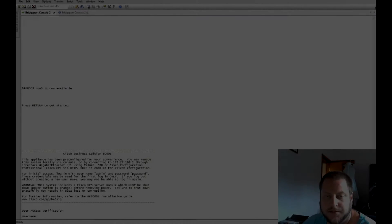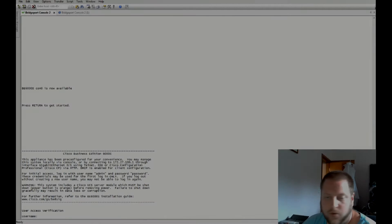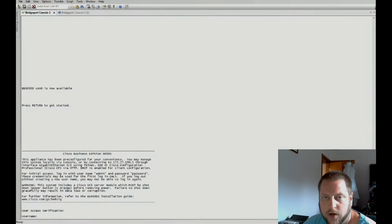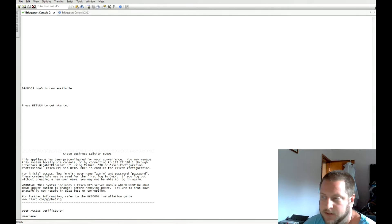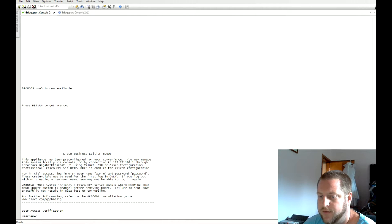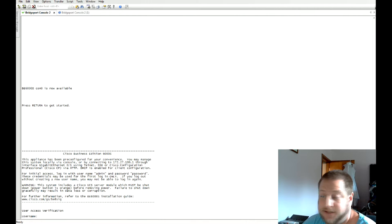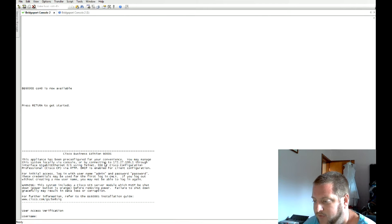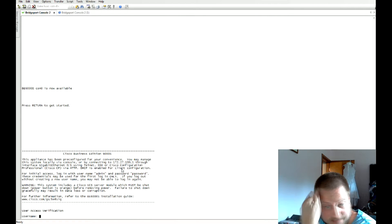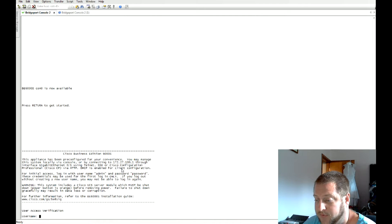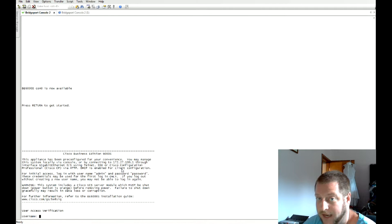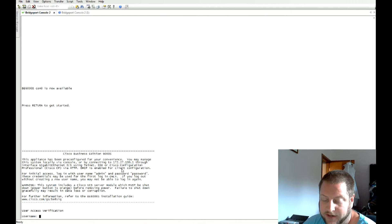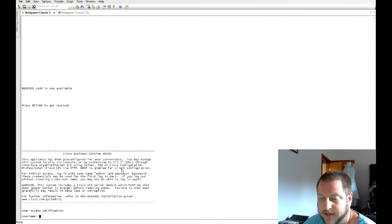Hey guys, Jim here with GoCodeGuru bringing you a voice tutorial on the new BE 6K small edition. As you can see, we're getting ready to log in. The default credentials are admin with password of password. That's the Cisco standard to get in, and then once you're in you can change the username and password and enable.